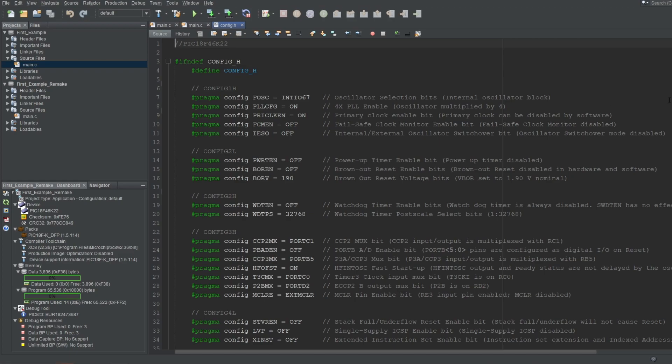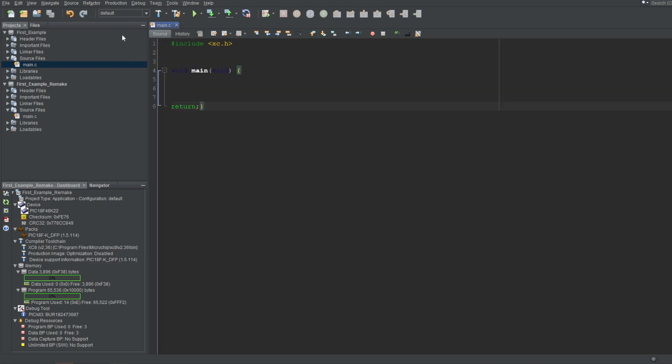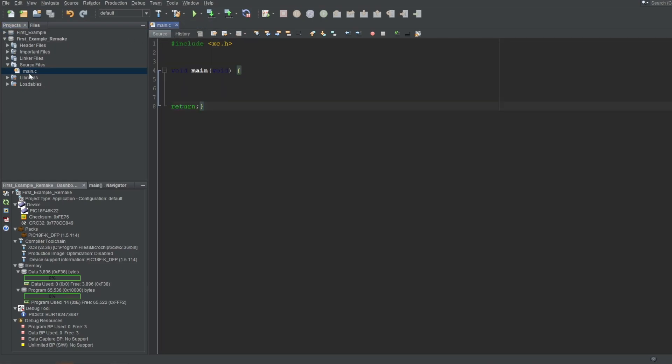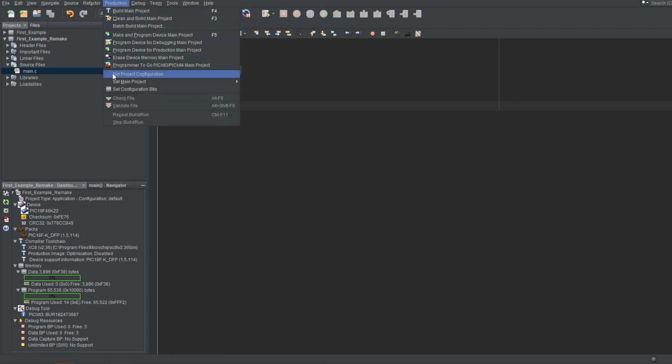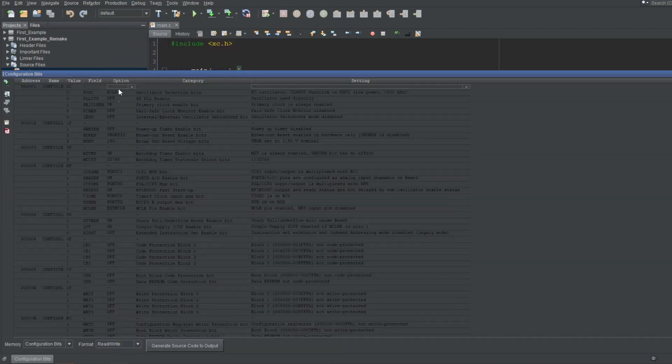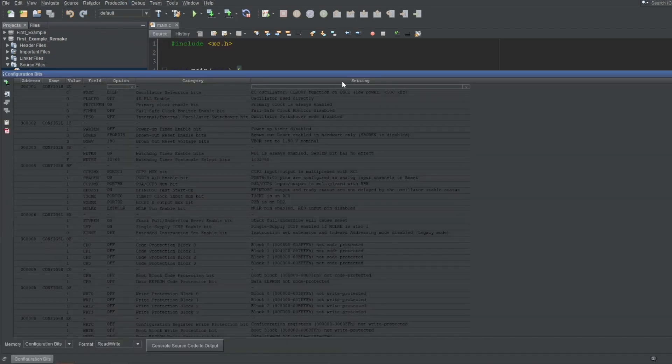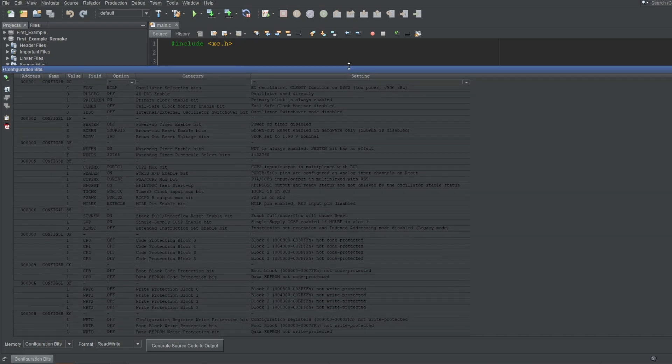This block of code may look overwhelming, but I didn't actually write any of this. This is automatically generated by the IDE. To do this, navigate to Production, then Set Configuration Bits. This will open up a list of configurable bits for you to change graphically.